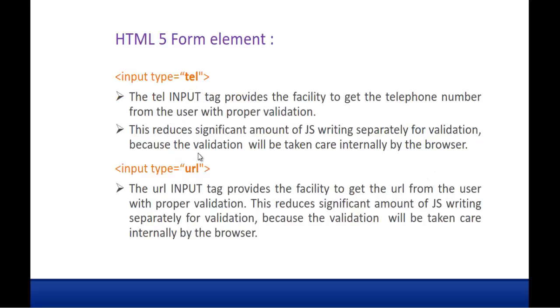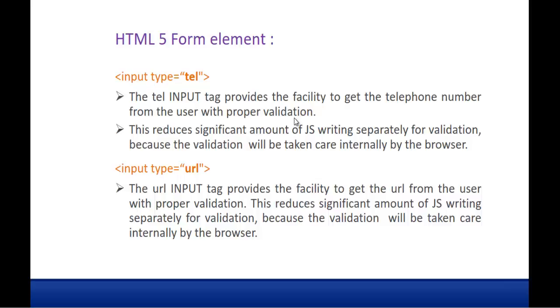Coming to telephone and url. Keep in mind the telephone input tag provides the facility to get the telephone number from the user with proper validation. The country code differs from one country to another country so the telephone numbers might also differ. We have to do a proper validation. Once user entered the input, we have to check whether this number is coming from this country code. At that time we have to write our javascript code to do the validation. But keep in mind from HTML file we have input type tel, there is no need of doing the validation. Mobile number should contain 10 numbers. That validation will be done by the browser itself with the help of this tag input type telephone. Similarly, for url.